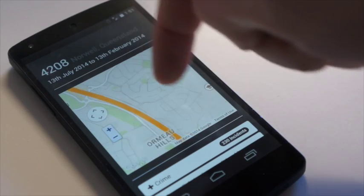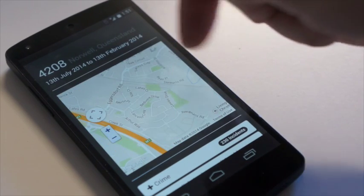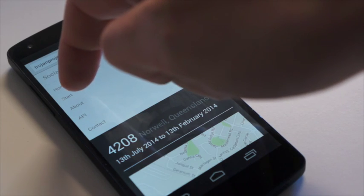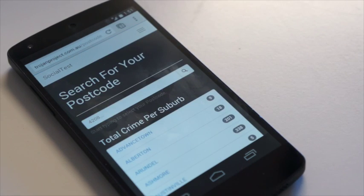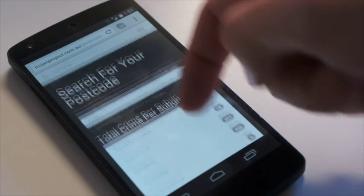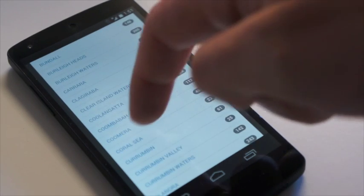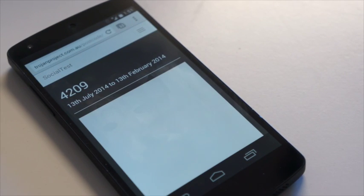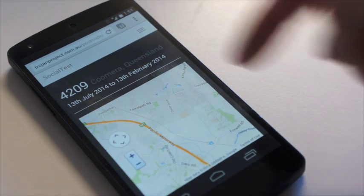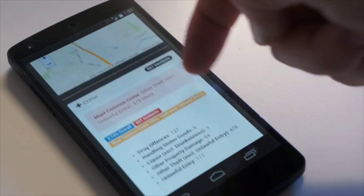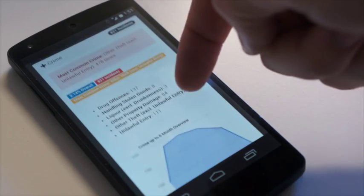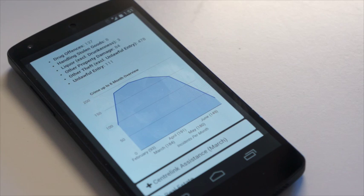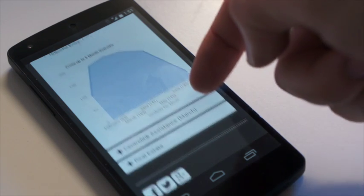Social Test is hopefully going to help both members of the community — commenting and learning more about different postcodes and suburbs — but also help internal departments figure out why a suburb or postcode is behaving differently, growing, or even declining compared to another postcode. And I think that's a really powerful feature for the community and the greater good.